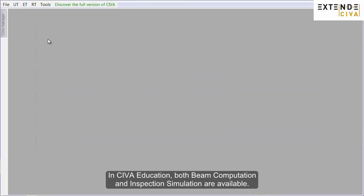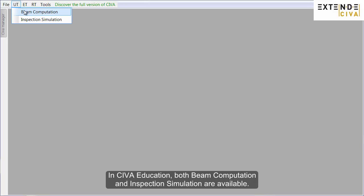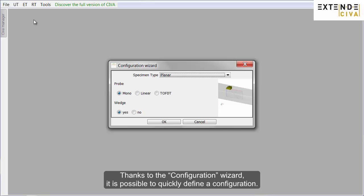In CIVA Education, both beam computation and inspection simulation are available. Thanks to the configuration wizard, it is possible to quickly define a configuration.